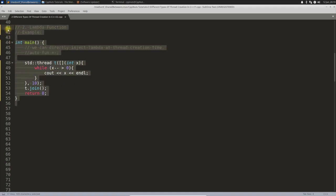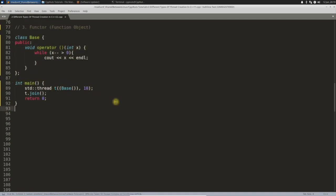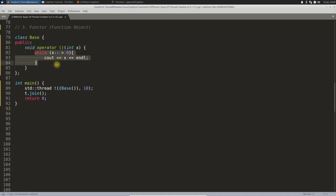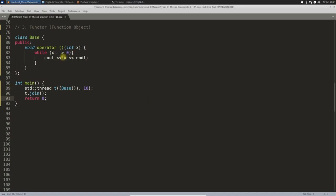The third type is using a functor, also called a function object. If you have a class and overload the `()` operator, that is a functor. You pass the functor object as the callable to the thread. Compiling and running gives the same output — that's the third way of creating a thread.